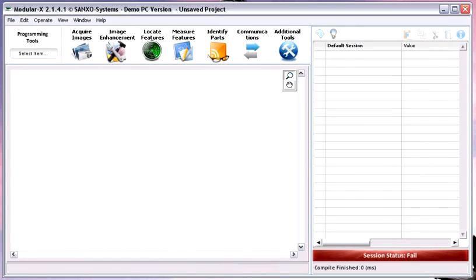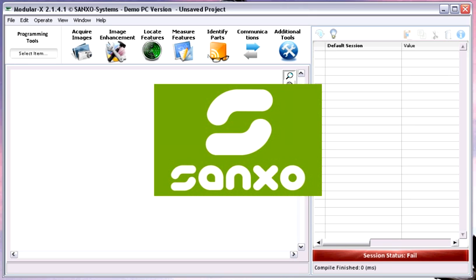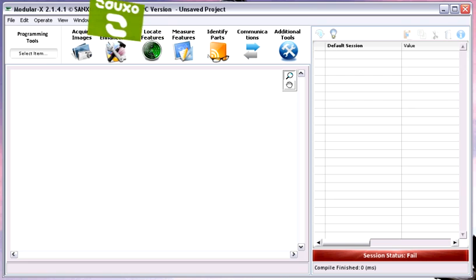Welcome to the basic tutorial of the ModularX machine vision software developed by Sangso Systems. ModularX is a LabVIEW based software and uses the powerful LabVIEW vision library. It supports USB and Ethernet cameras by IDS Imaging and CMA's Carrera cameras, and also includes the iMac driver from LabVIEW. Therefore, you can connect any type of cameras supported by iMac and acquire images from them.